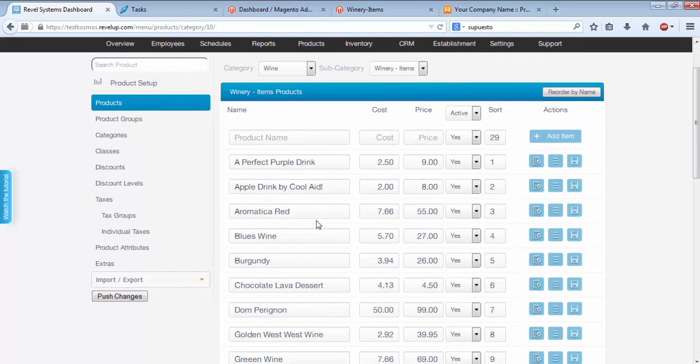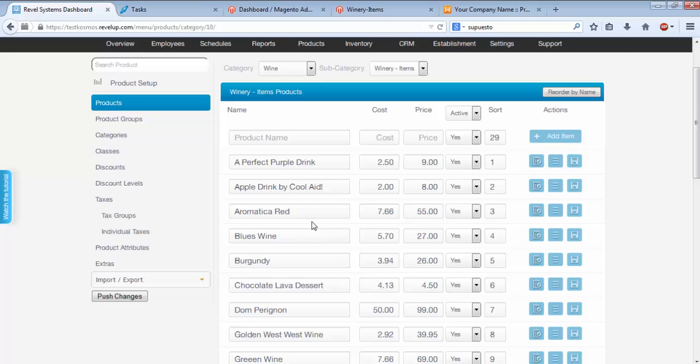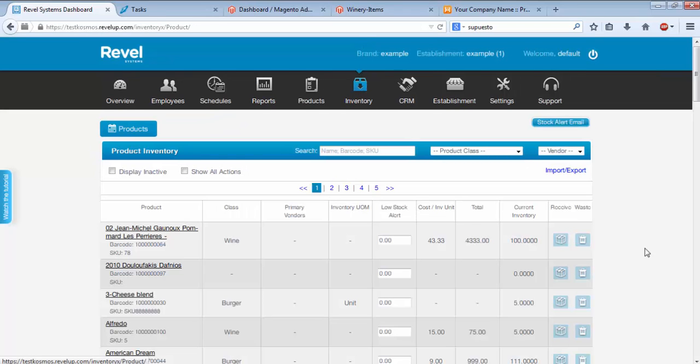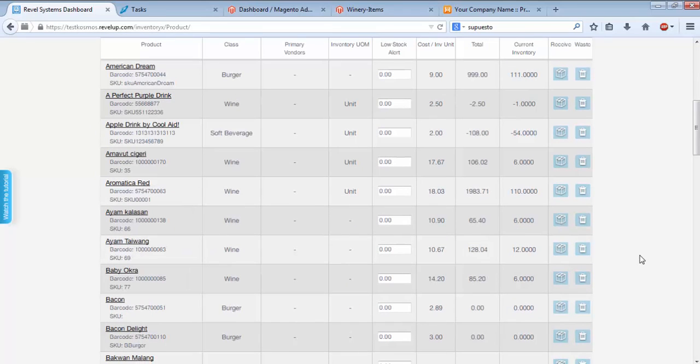I'm going to ask you to pay particular attention to Aromatica Red, as that's a product we'll be working with today. You'll see that it's currently showing as $55, and that inventory is at 110 units.